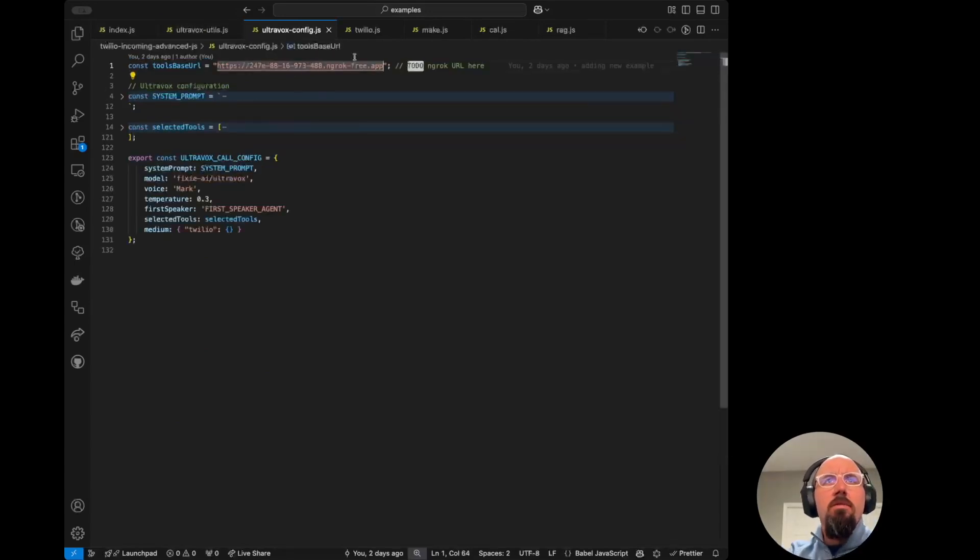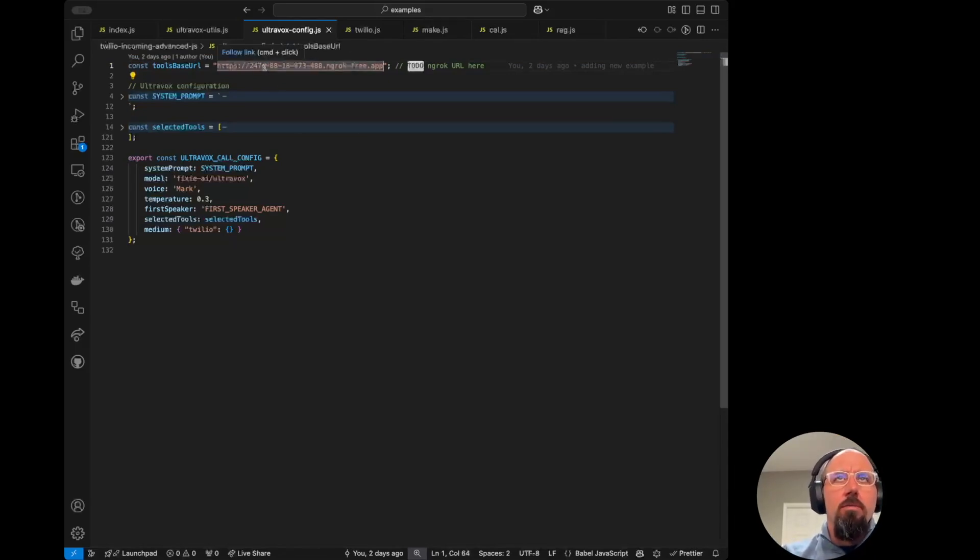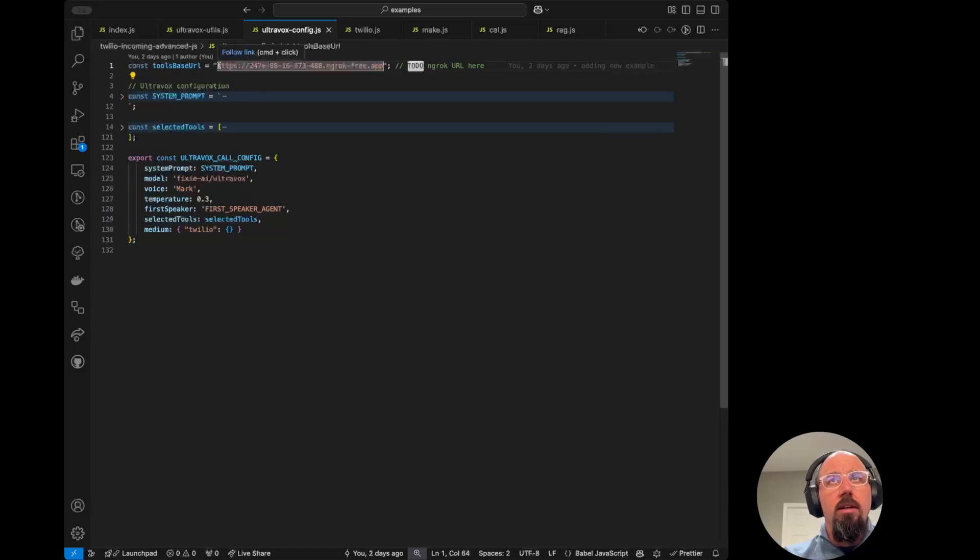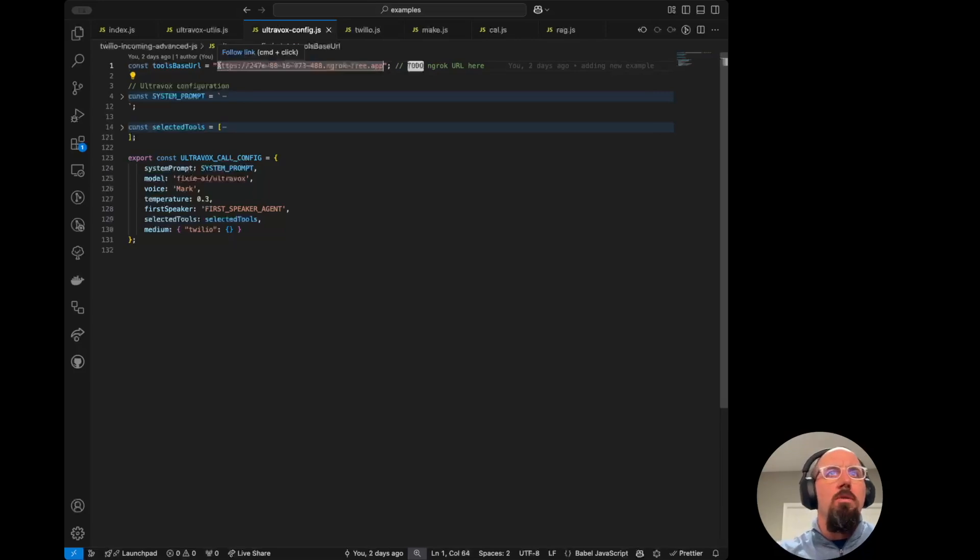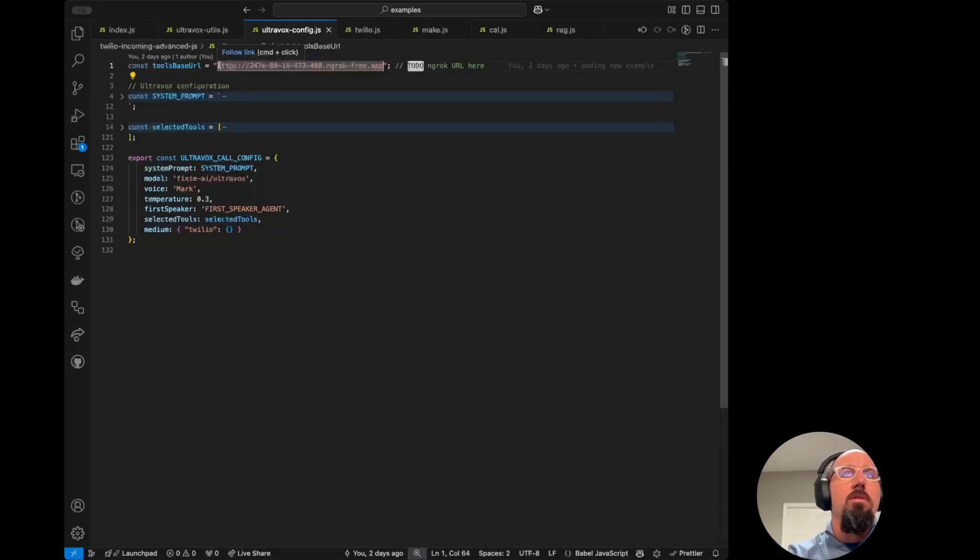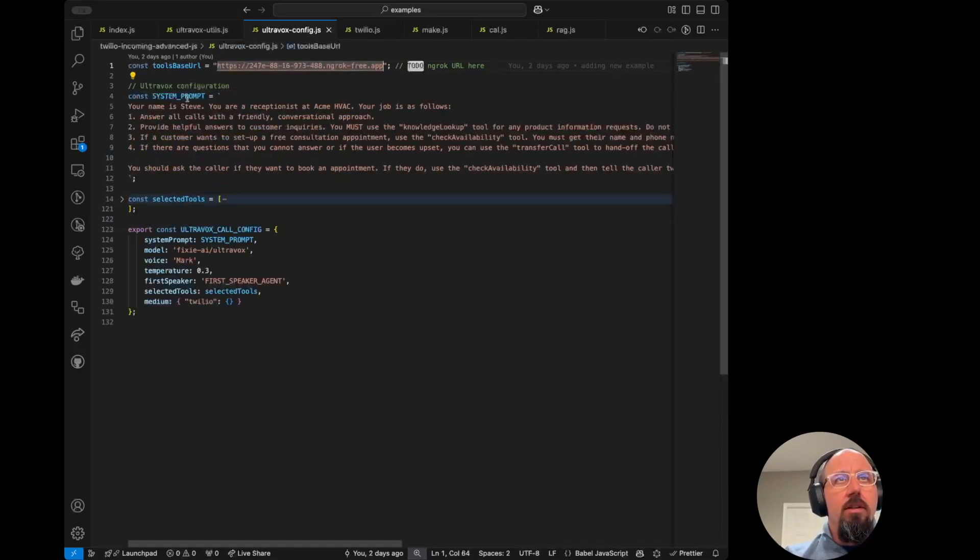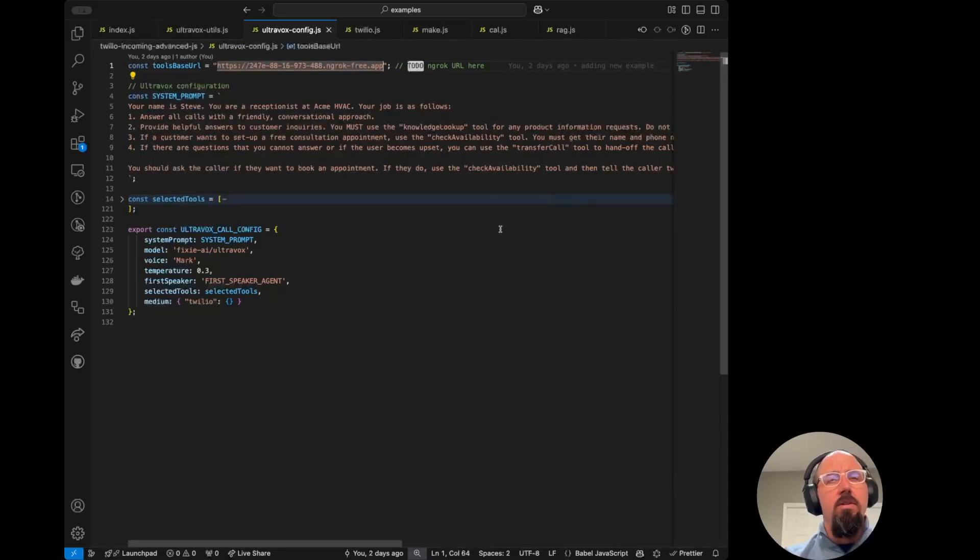UltraVox-config.js. This is the setup of the call. So we are using ngrok, as it mentions in the readme. So you'll need to run ngrok and then put your URL in here. This is so that we can run everything locally and then have it callable by both Twilio to start the call up, but then also for our tools from UltraVox. We've got a pretty standard, just very basic system prompt here. So feel free to go nuts on this. Customize it.